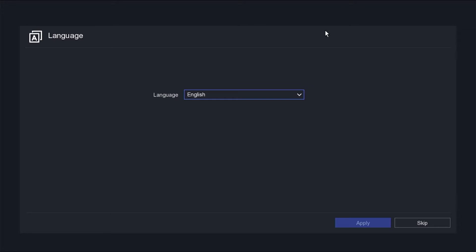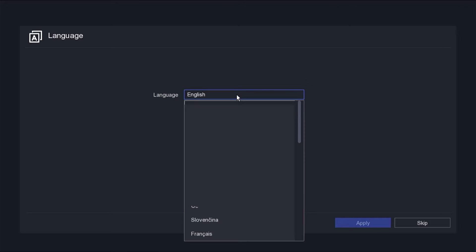Upon powering on the Hikvision DVR for the first time, you will be prompted to select a language. Click the skip button if you prefer English or choose a language that suits your preference.